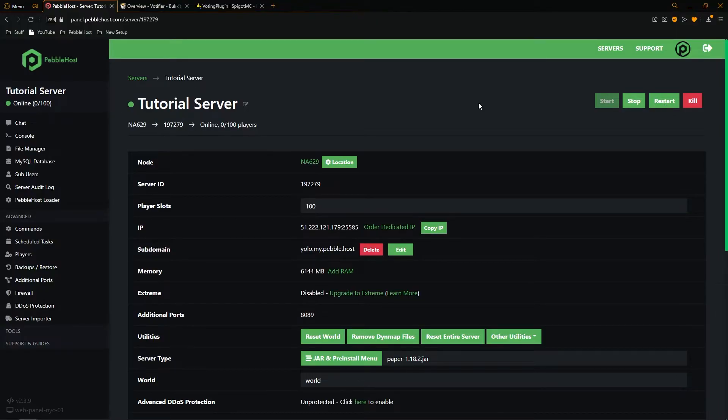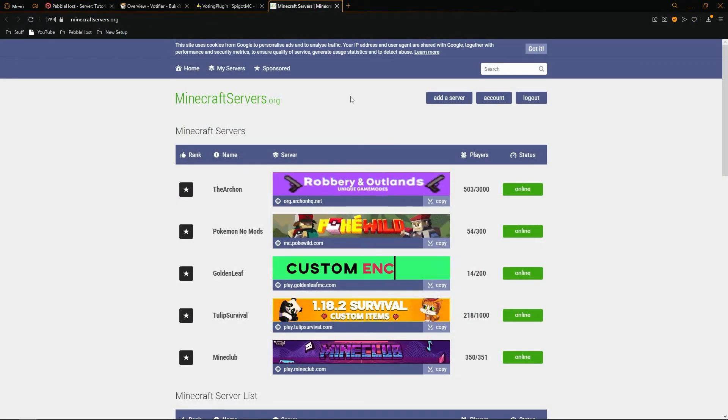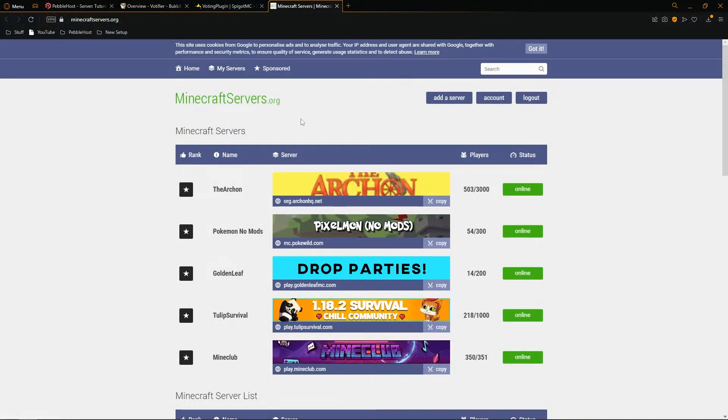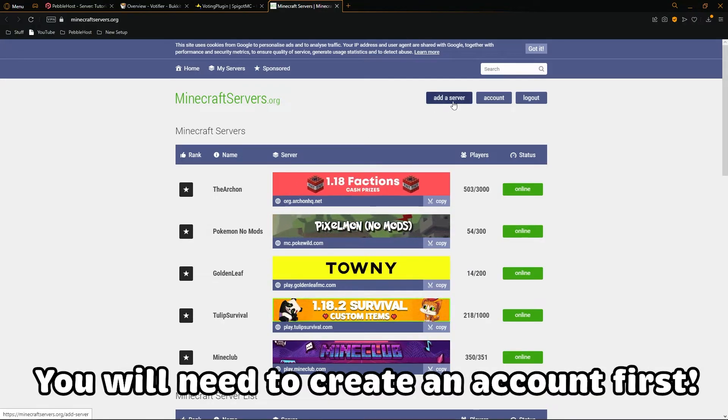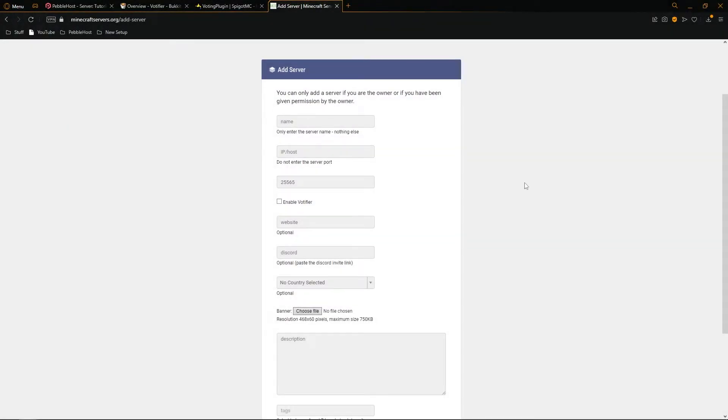So now Votifier is fully installed. And I'm now going to show you how you can add it to a voting site. So for this example, I will be using minecraft servers.org. And we're then going to click add a server. It will then take you to this page where we have to fill out some information.